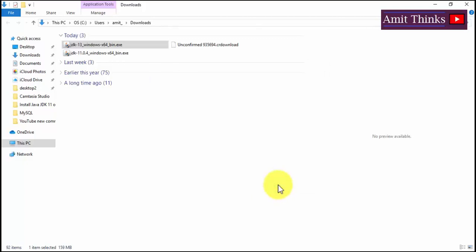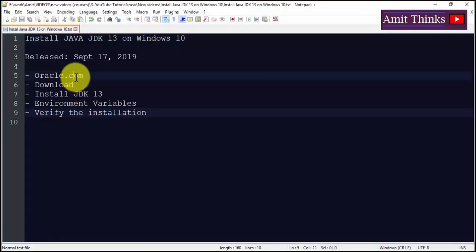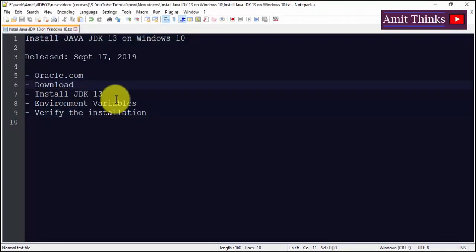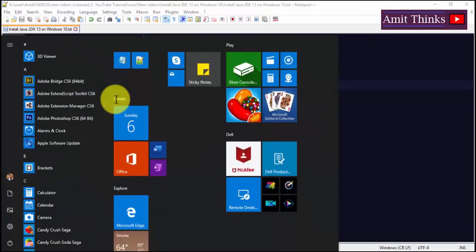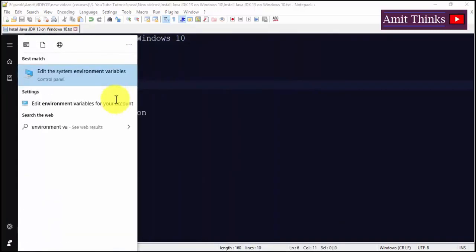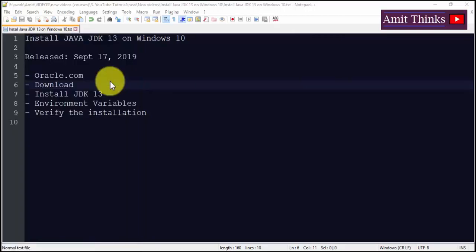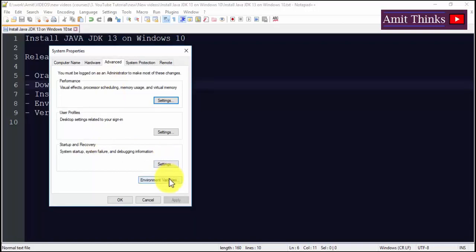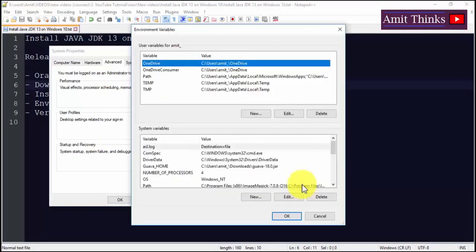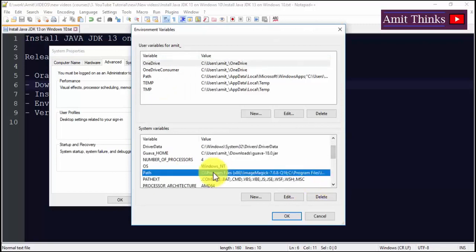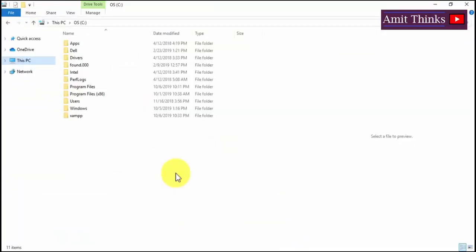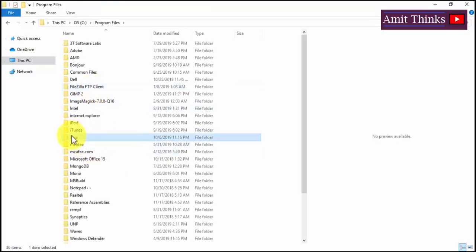Now go to Start and check under cmd. It won't show anything yet because we haven't set the PATH. Now let's set the environment variables. Go to Start and type 'environment variables' — that's the easiest way. Click on 'Edit the system environment variables', then click on Environment Variables. Under System Variables, you'll see Path — but first let's get the correct path. Go to C:\Program Files\Java\JDK-13\bin and copy the path.